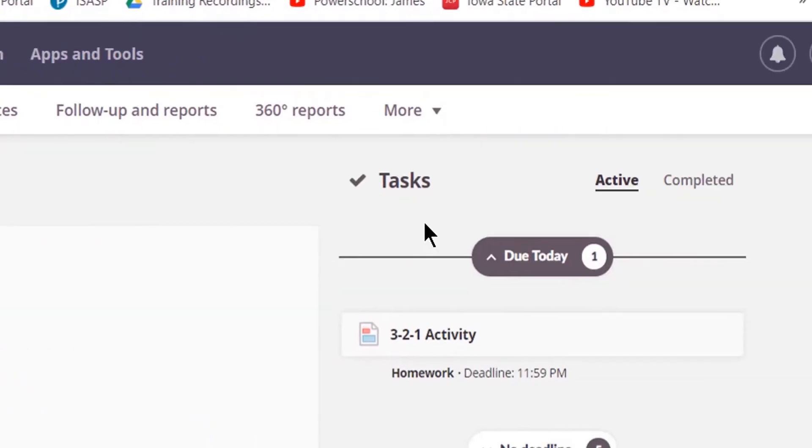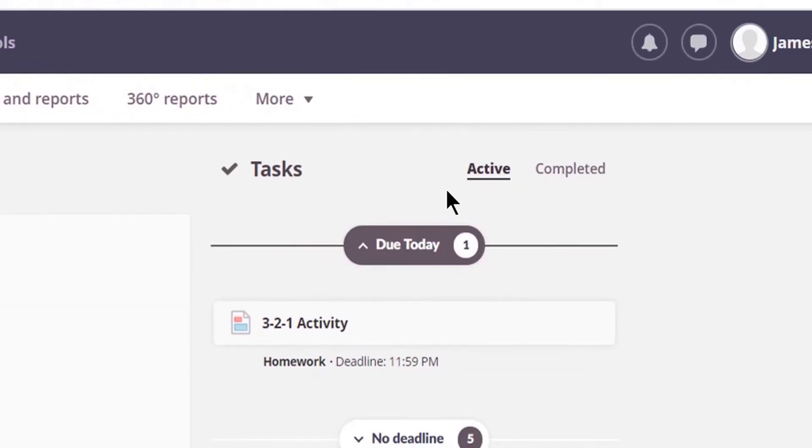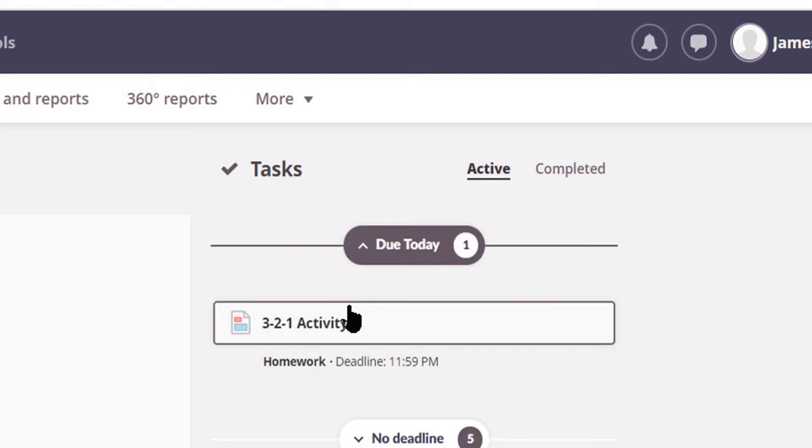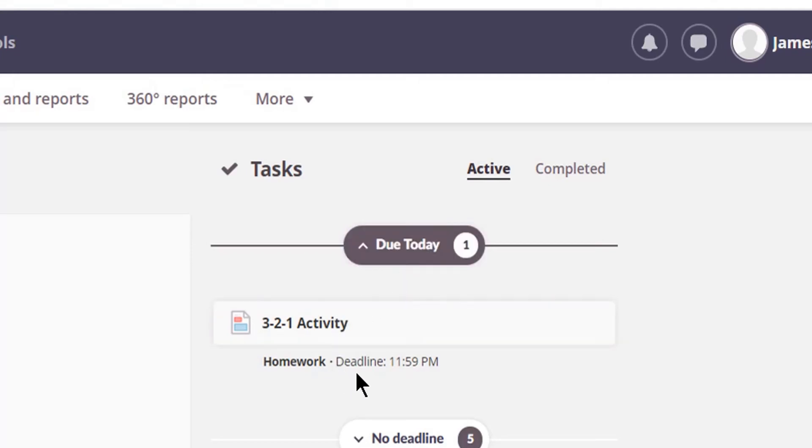When I look under Tasks, I'll have Active and Completed enabled for me to be able to check. You'll see I do have one assignment that is still due. Here's the assignment, and the deadline is 11:59 today.